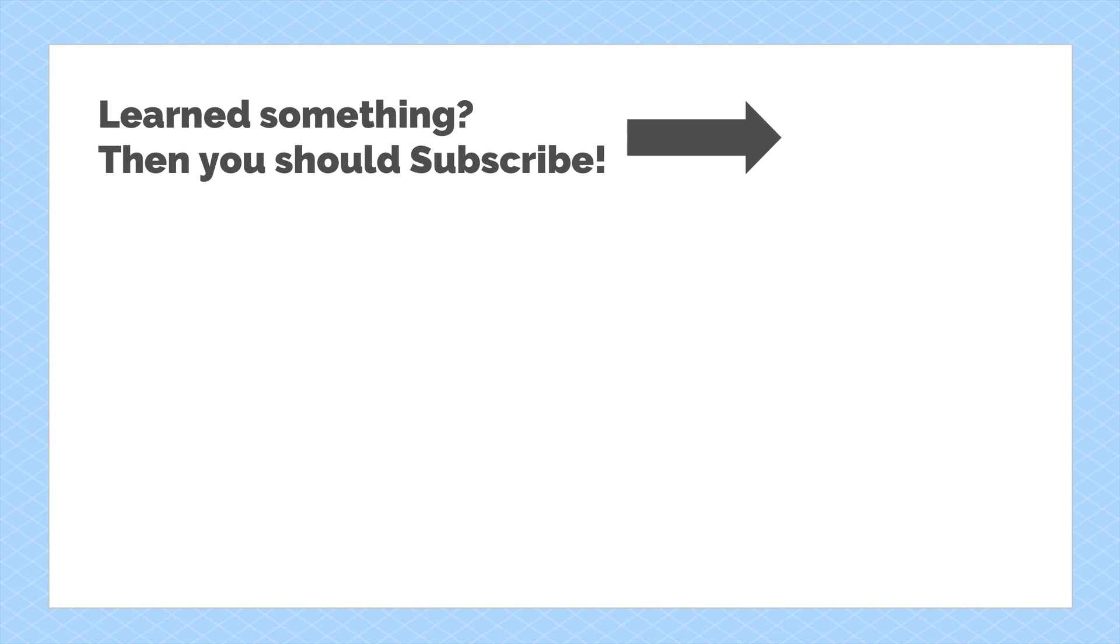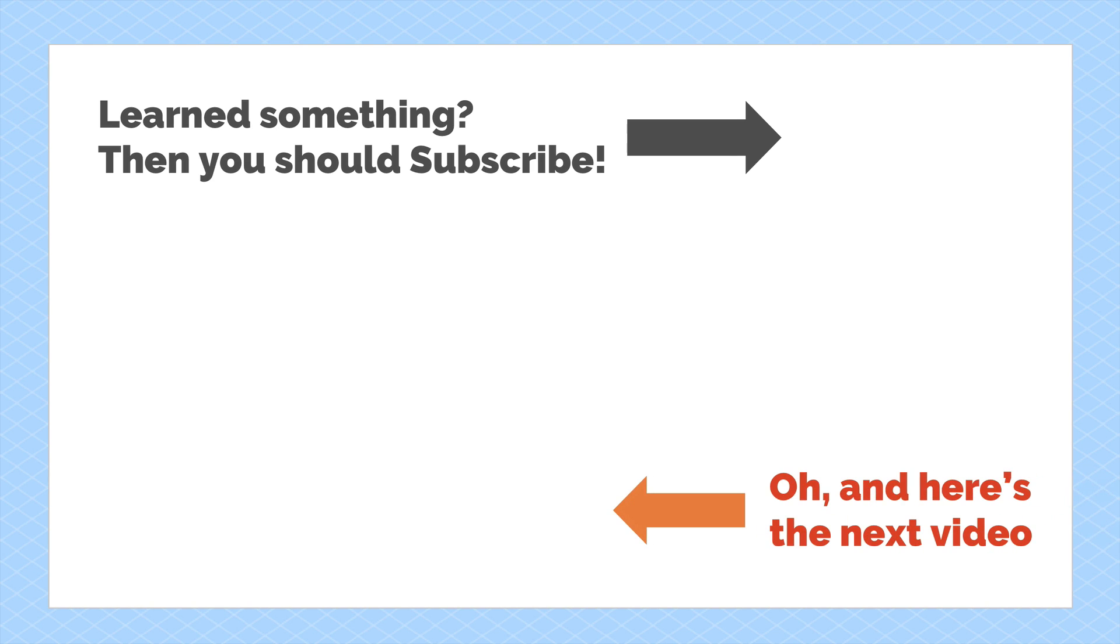Oh, and of course, this is YouTube. You can subscribe. Go ahead. You know you want to. And of course, there's another video. Just click it. I'll be there waiting. Go ahead. Click it.